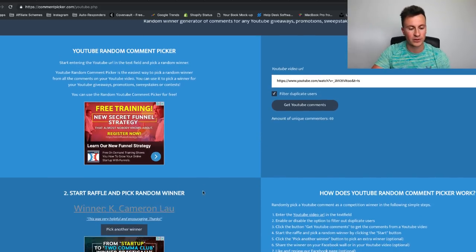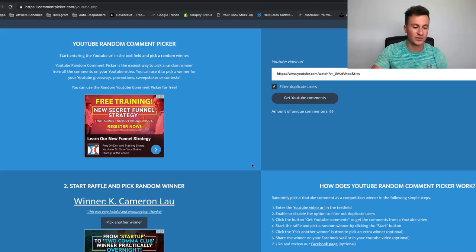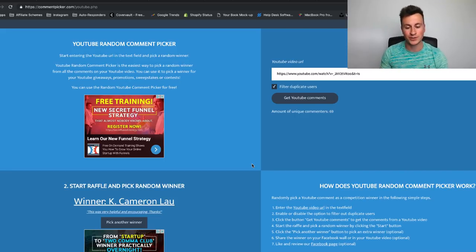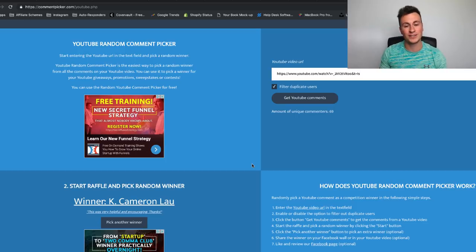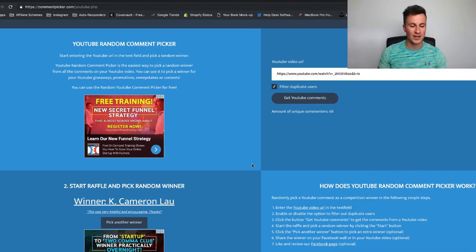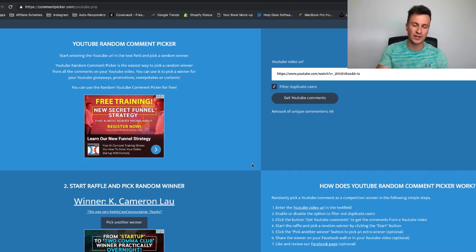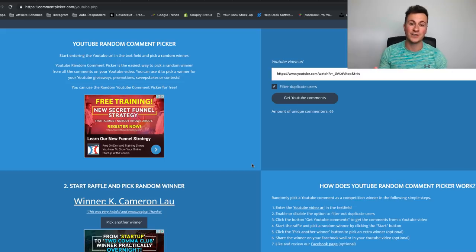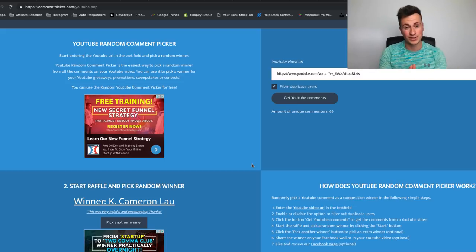The winner of the previous video was Cameron — 'this was very helpful and encouraging, thanks.' So thanks Cameron, I really appreciate your comment. Make sure you reach out on Instagram so we can get that call arranged. And if you didn't win this time and you just want to get straight down to business and book a call, make sure you check out the link in the video description below. Thank you very much for watching this video and I'll see you in the next one.